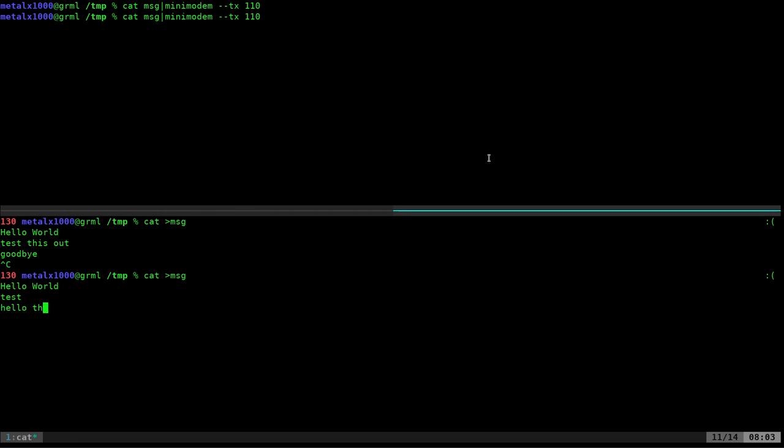There, that's better. Hello this test. There we go. That's a little bit better. Yeah, sometimes mini modem when it first starts transmitting seems to be a little staticky and you tend to lose those first few characters. But once you start transmitting it seems to go away. I just wanted to show you that you can backspace and make changes.